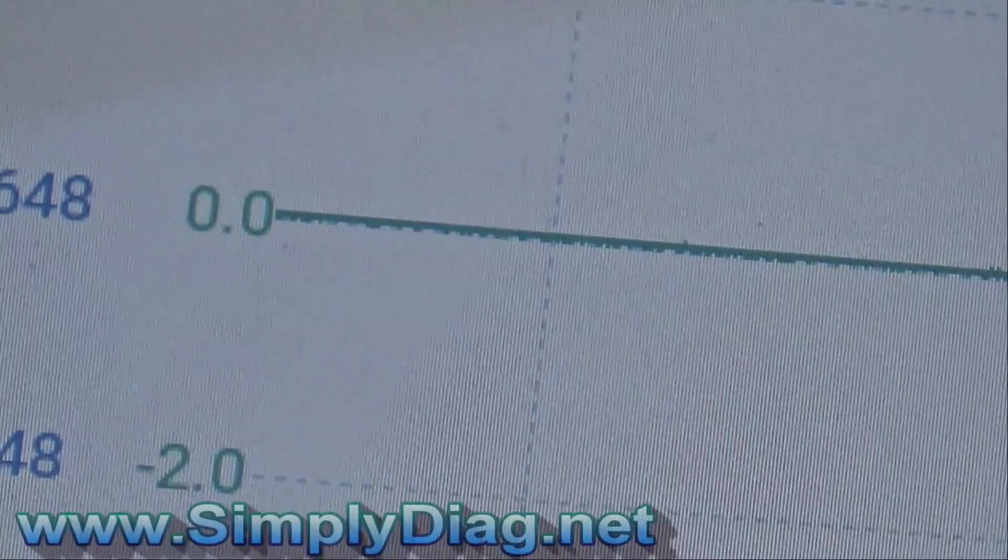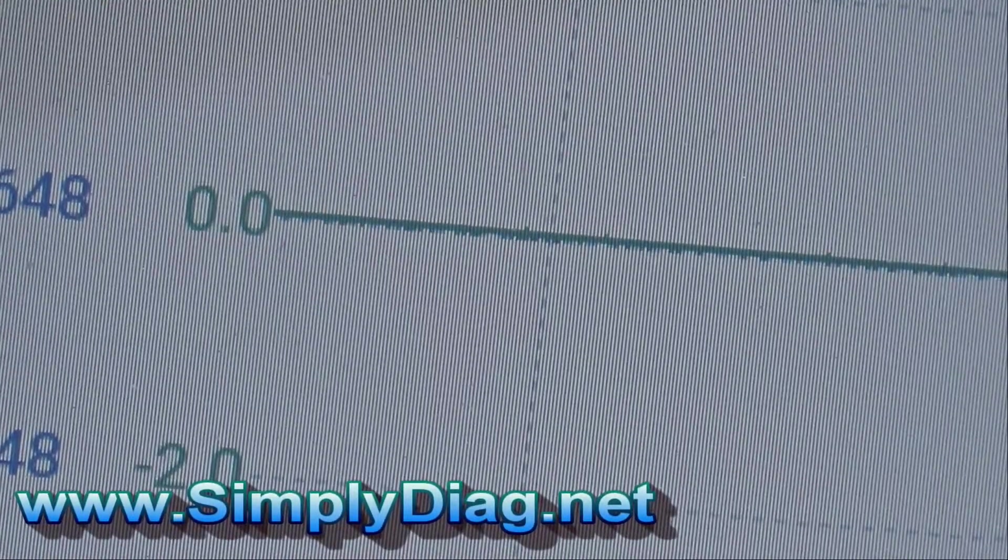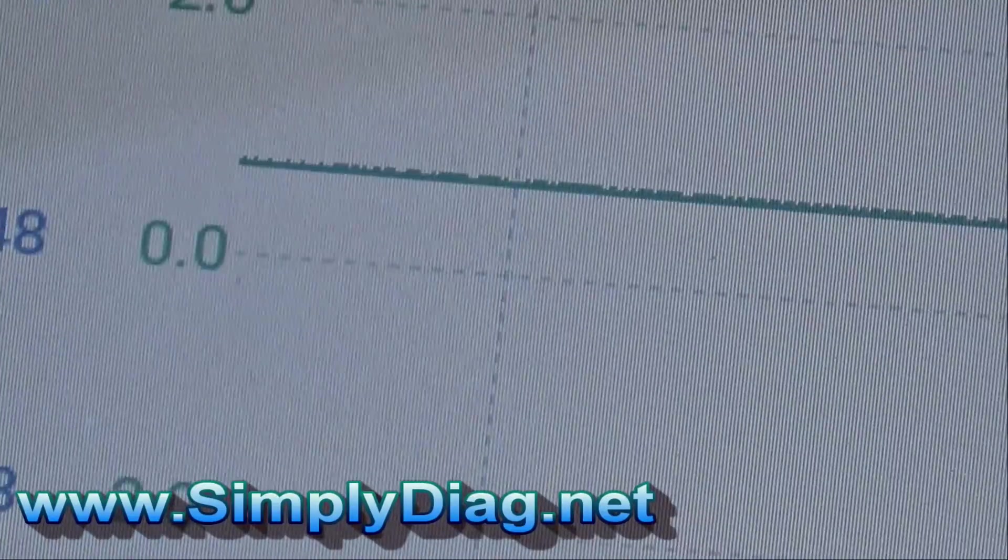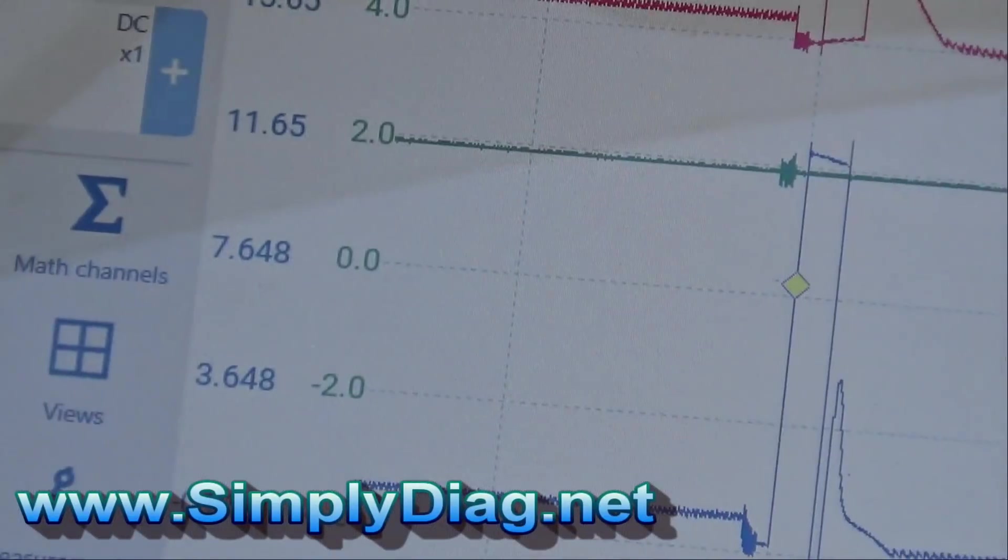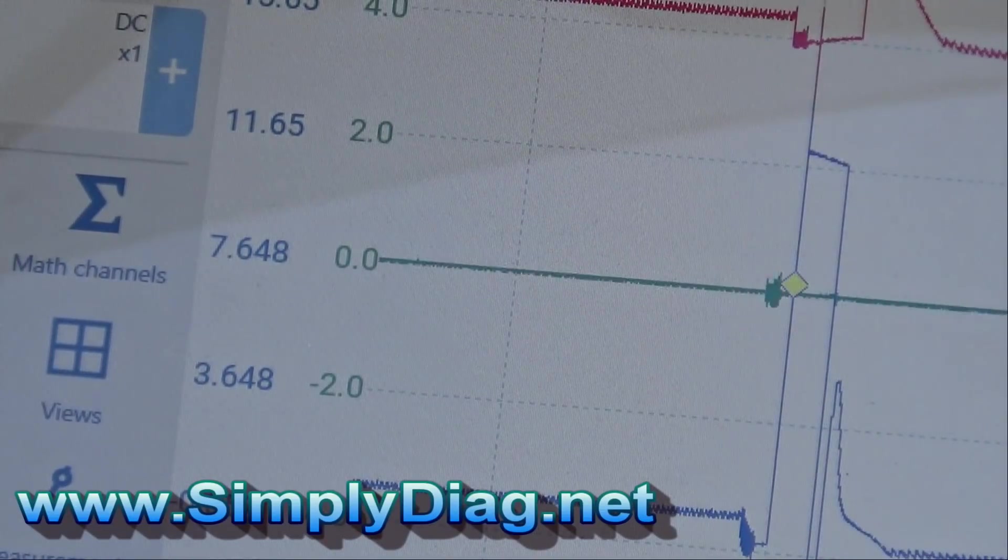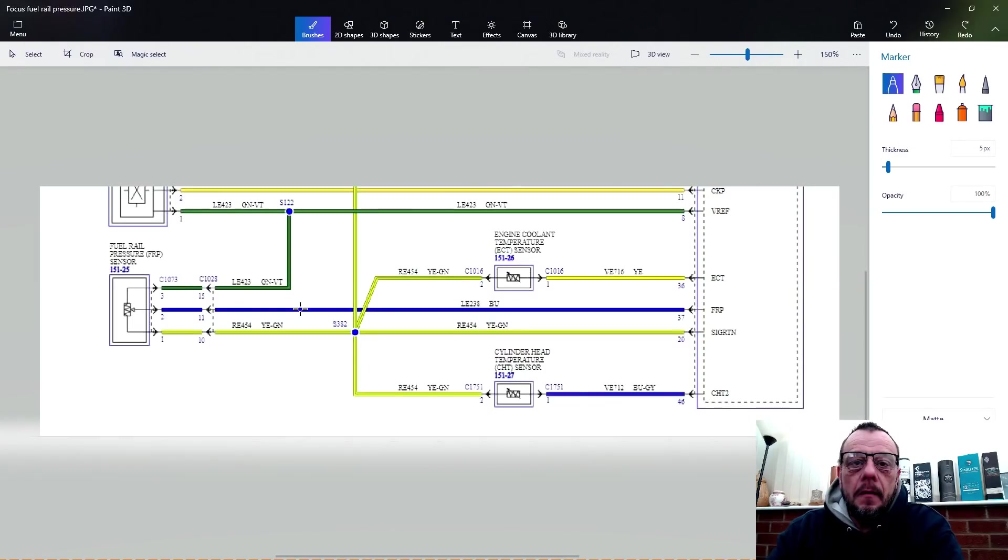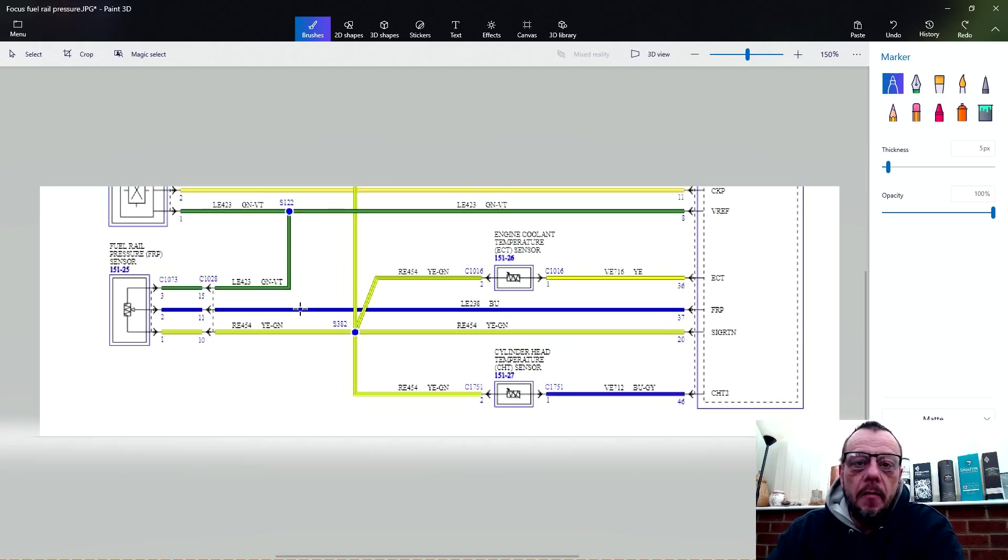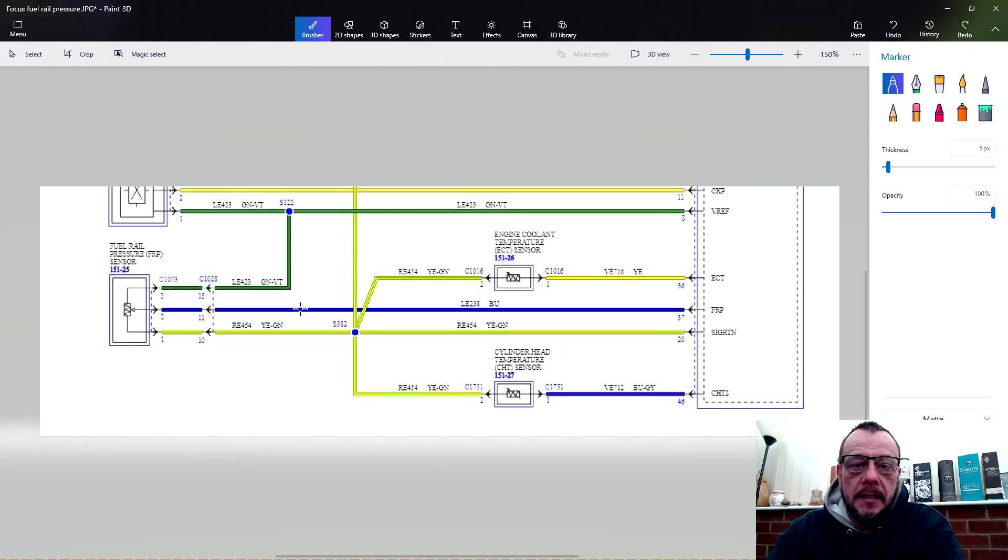It's dropped down to zero. Now it's jumped up. It's all over the place. So let's get into testing this rail pressure sensor, its associated wiring and the signals. Let's keep it nice and simple, the Simply Diag way, so that anybody can do this with basic test equipment, a test light and a voltmeter.